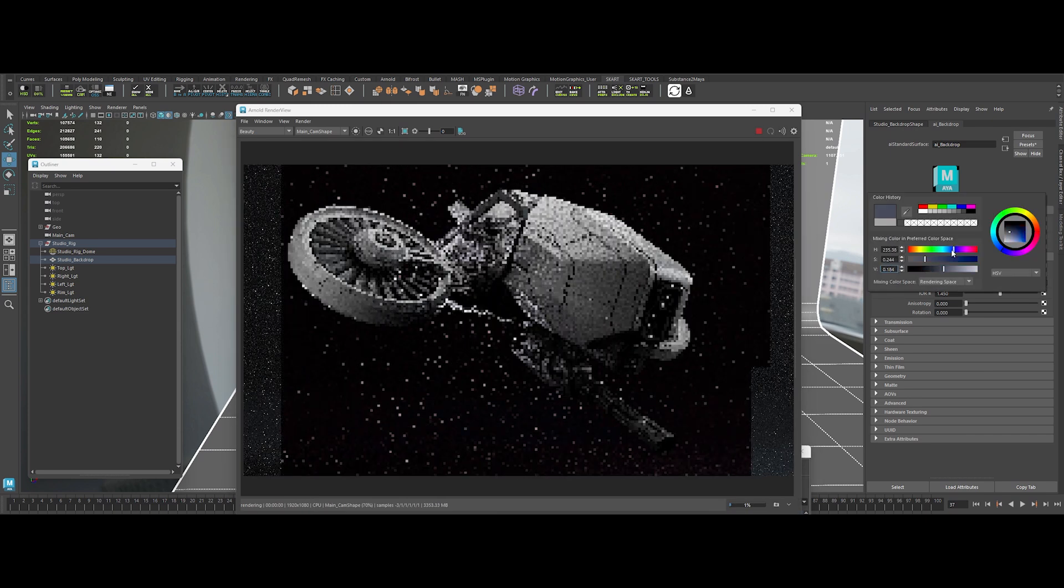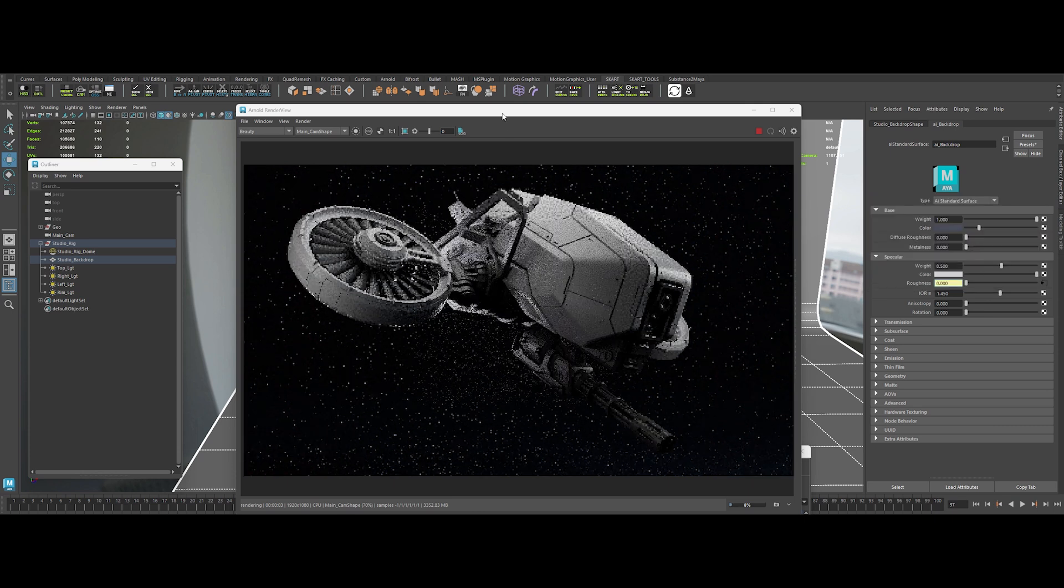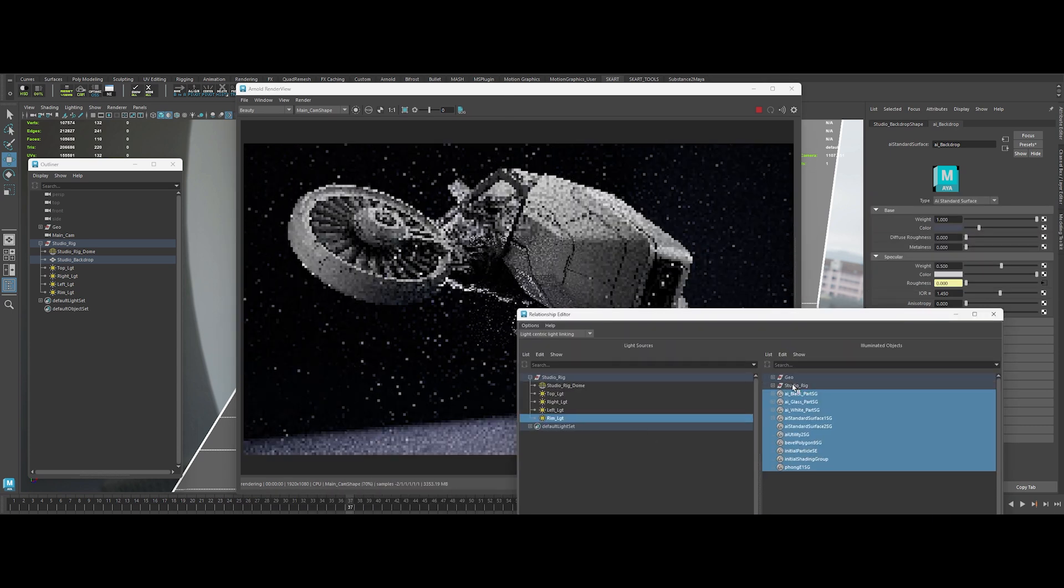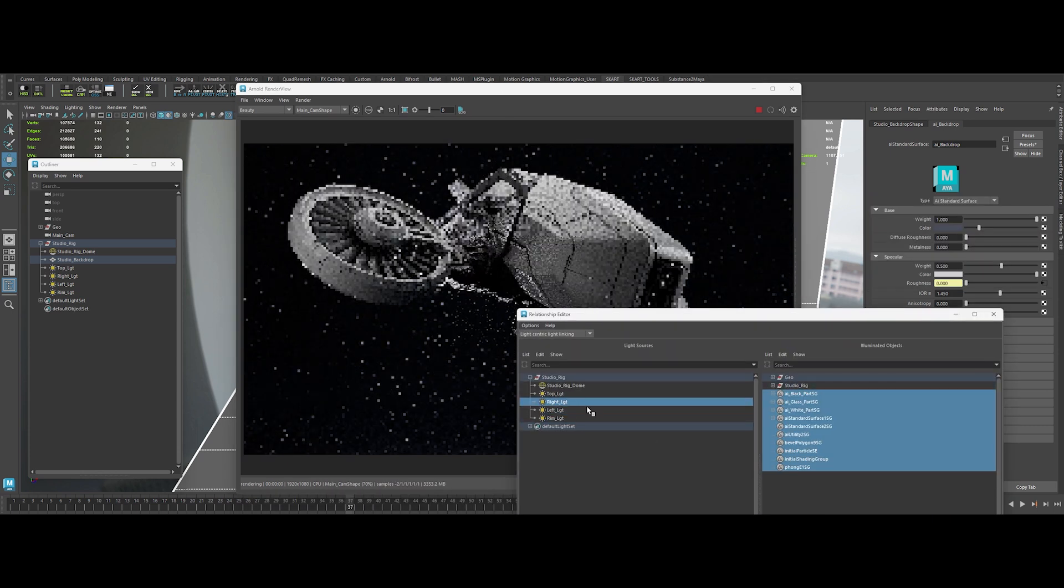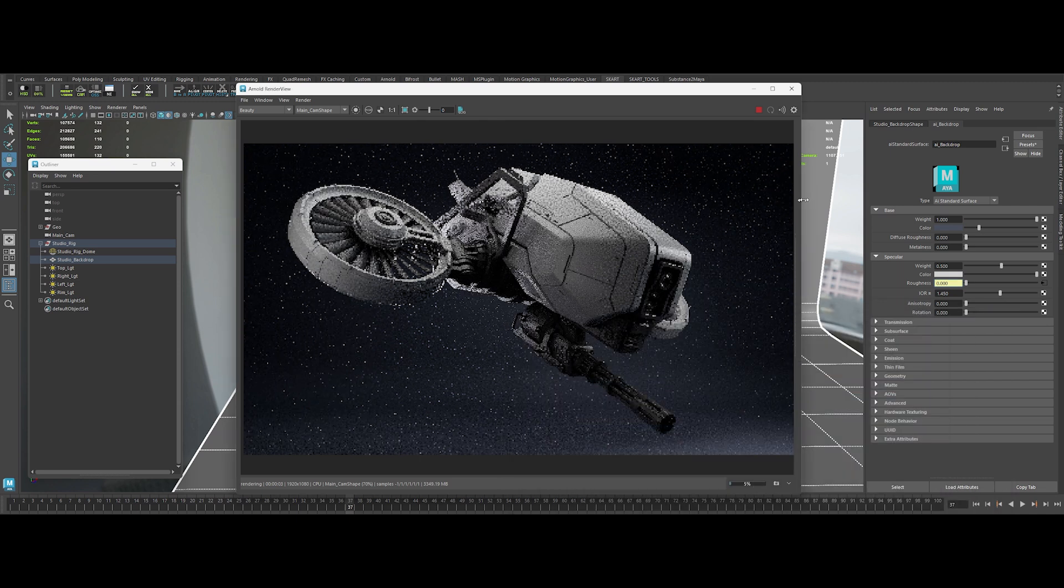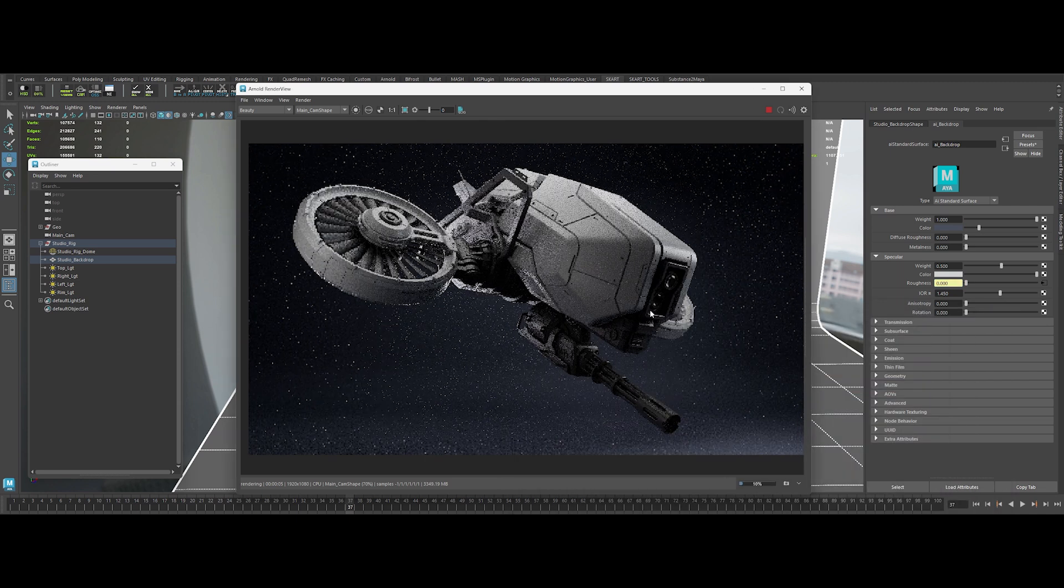Alright, that's not nearly enough light. Let's hop back into the relationship editor and correct this and crank it up. Perfect. We're dialed in.